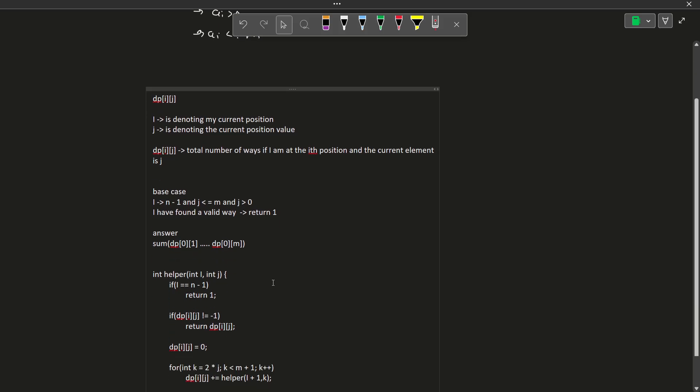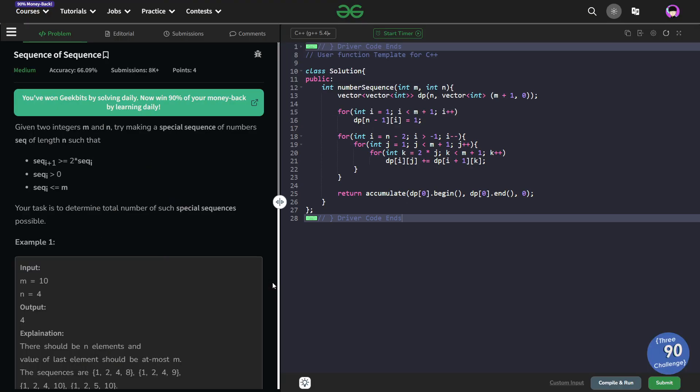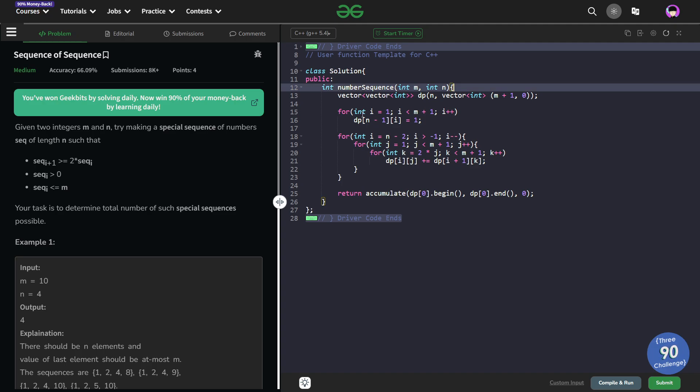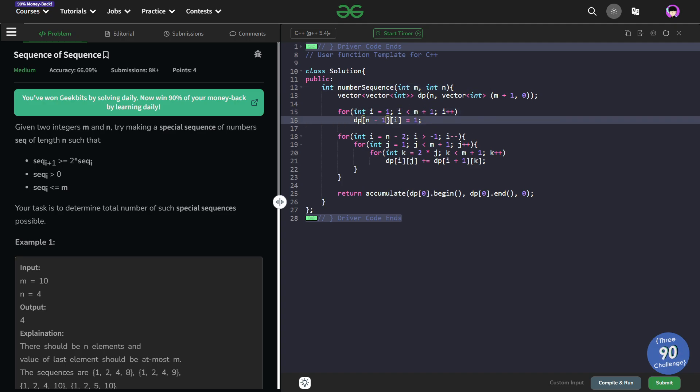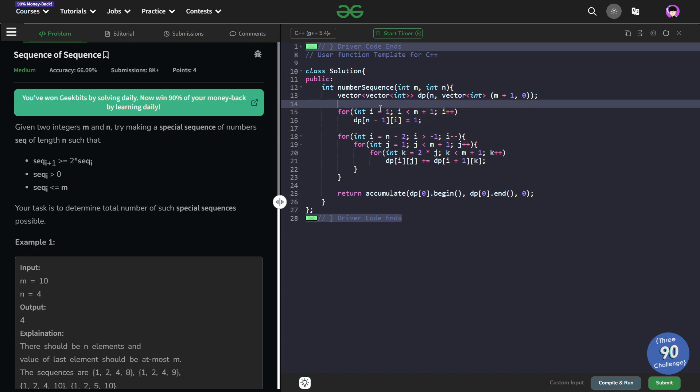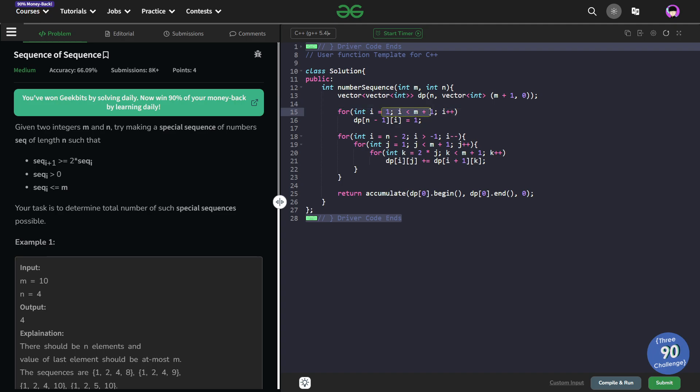Now let us have a look at the iterative code which is again very simple. I have created a DP array of size n cross m+1 and now at position n-1 which is my last position for all the values from 1 to m, I have marked dp[n-1][i] as 1. You see I am not marking dp[n-1][0] because that is an invalid case. I am only marking values starting from 1 to less than m+1.